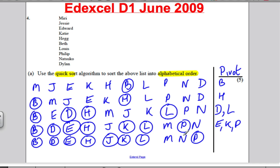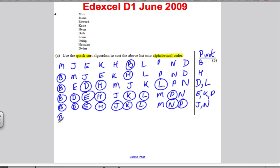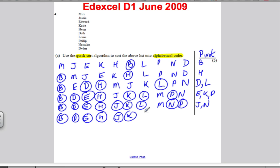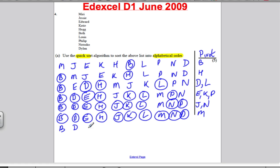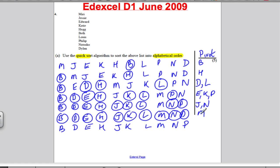So you've got B, D, E, H. Out of J and K, J comes first — so J, K, and L. Out of M, N, and P, M and N come before P. Pivot solely on J and N. So you've got B, D, E, H, J, K, L. M comes before N, then lastly pivot on M. In order: B, D, E, H, J, K, L, M, N, and P. Easy 5 marks for June 2009.